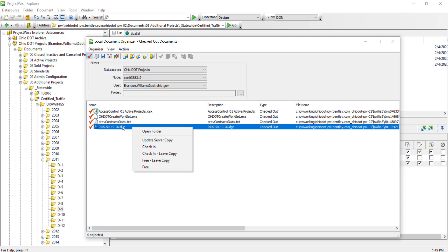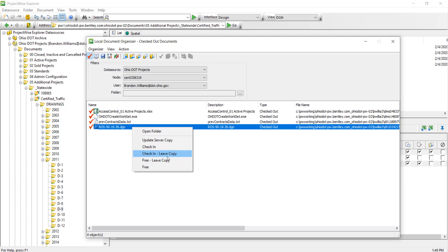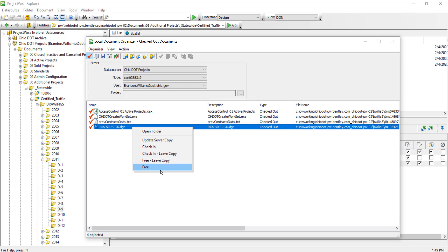There's a check-in leave copy and a free leave copy. I don't ever see us using these two options, but they are there. Essentially it does the same thing as the original option here but leaves a copy out in your working directory, which again I don't see us using.